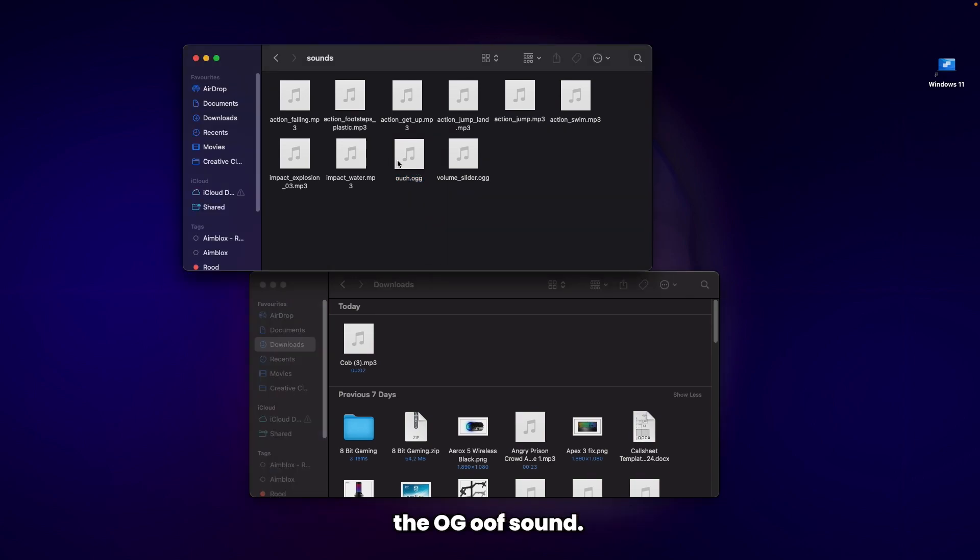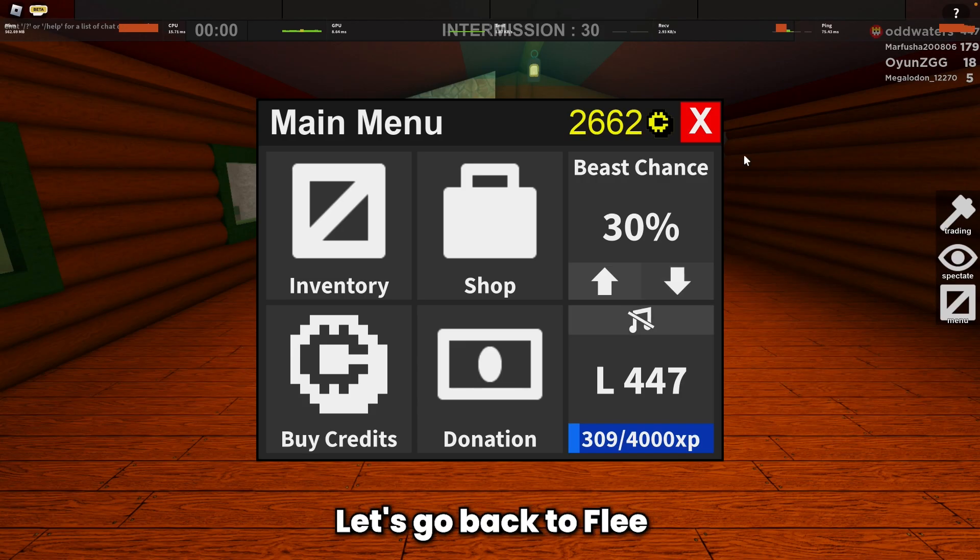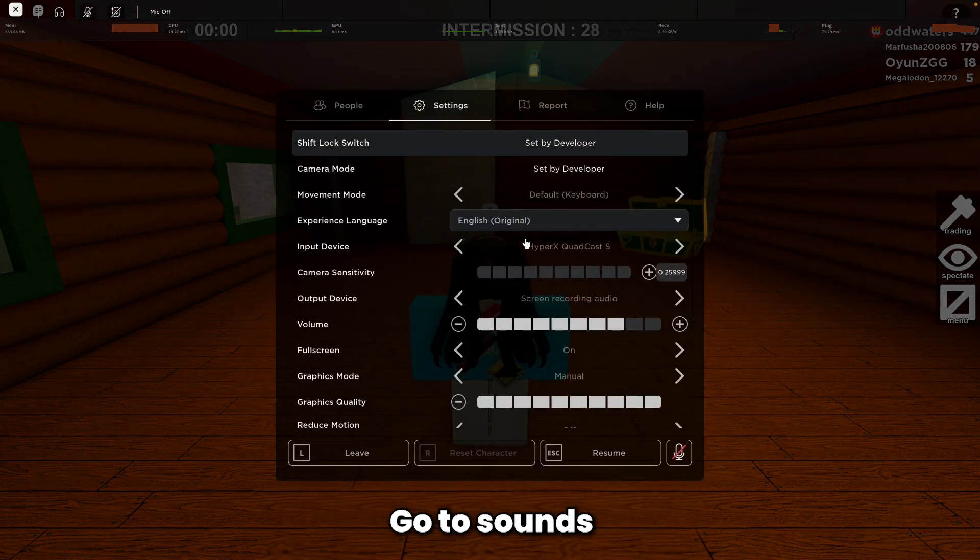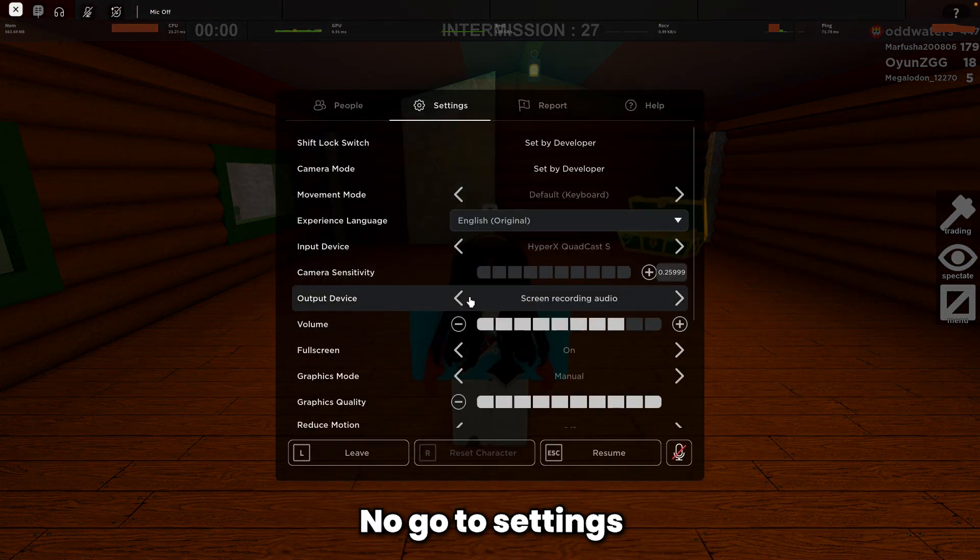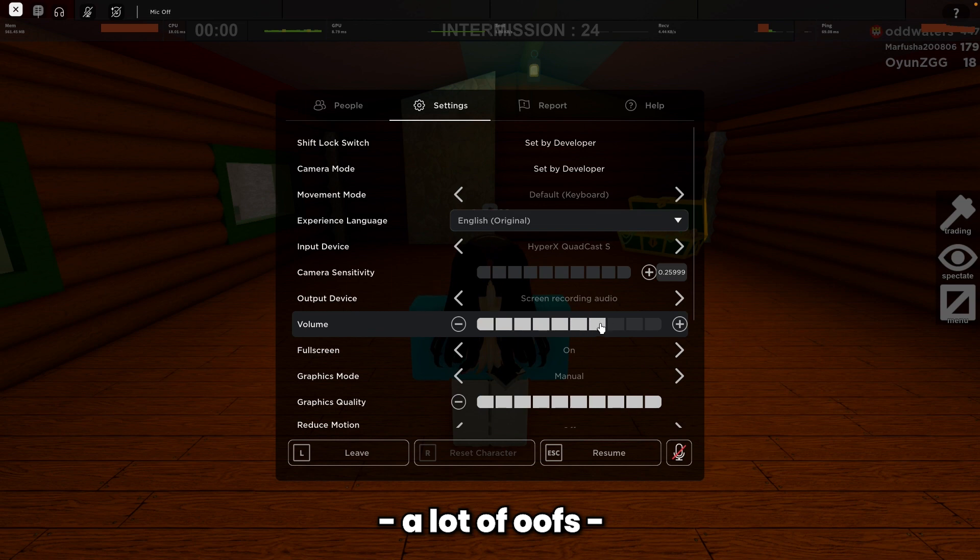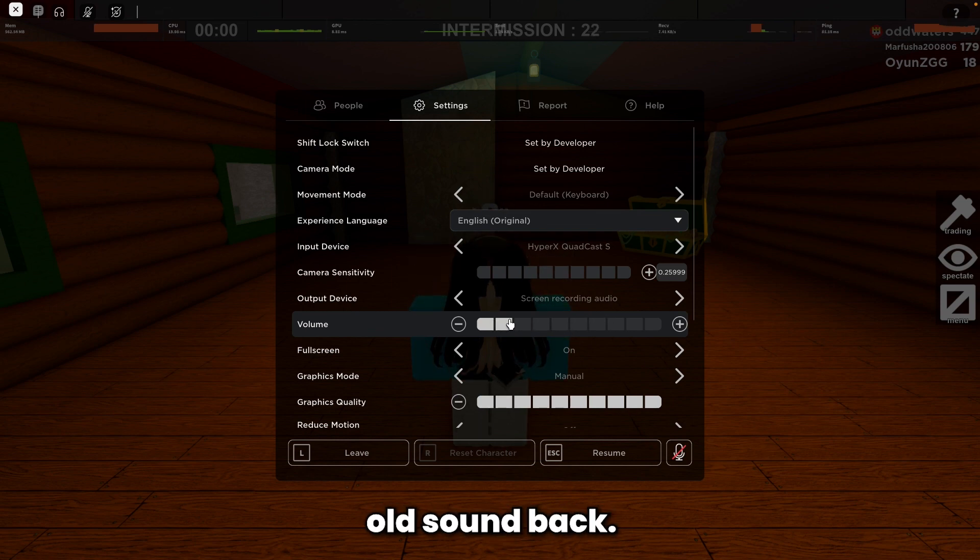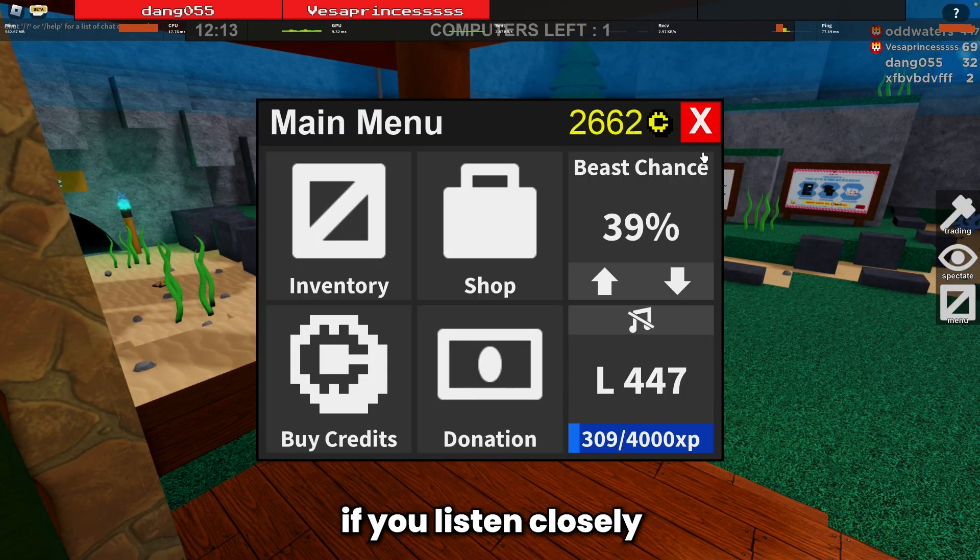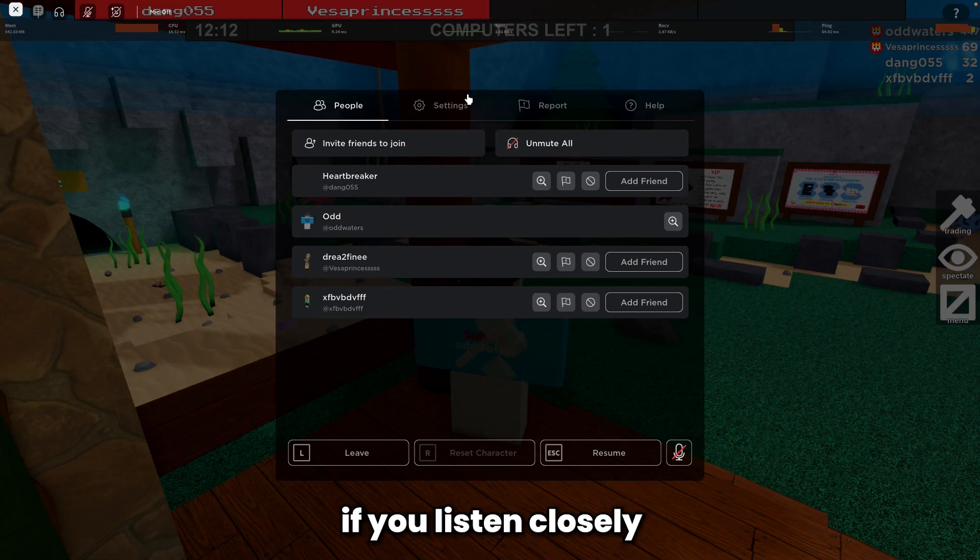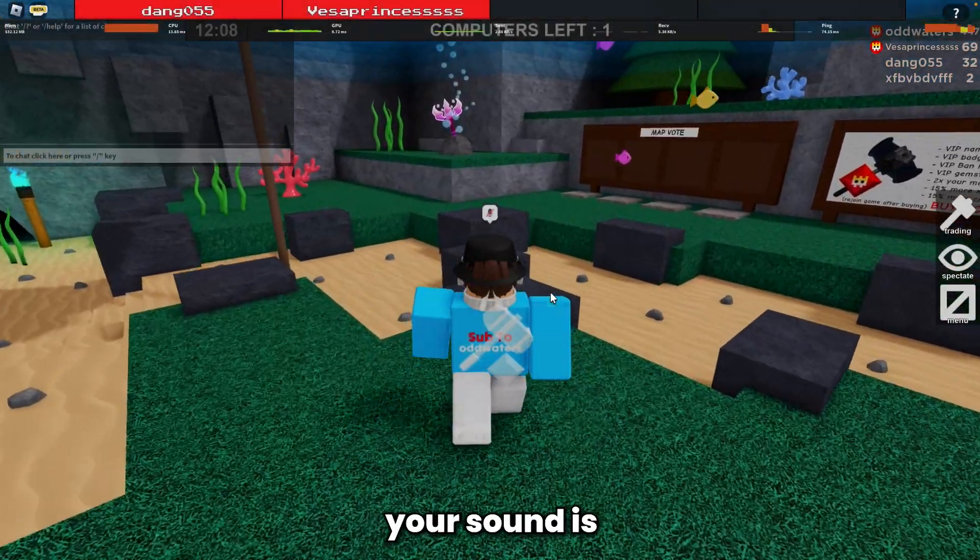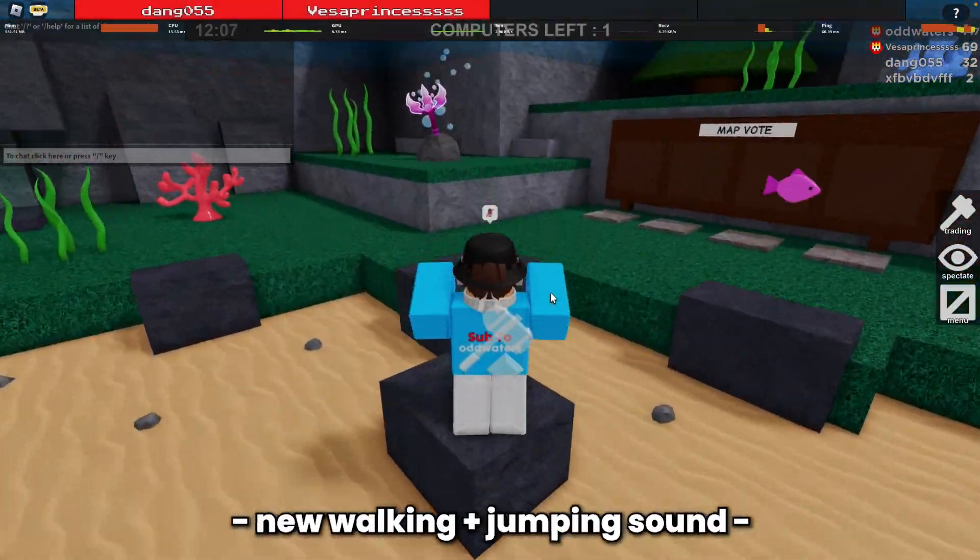Now you have the OG oof sound. Let me show you - let's go back to Flee, go to Sounds, then Settings and Volume. You got the old sound back, and if you listen closely, your sound is now changed.